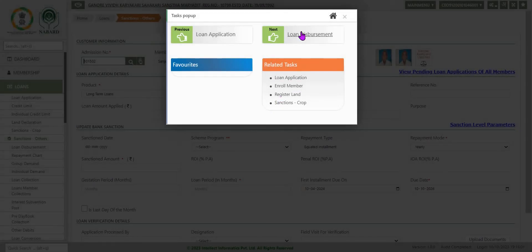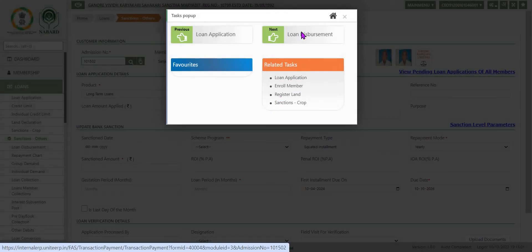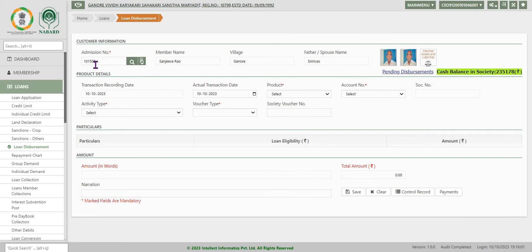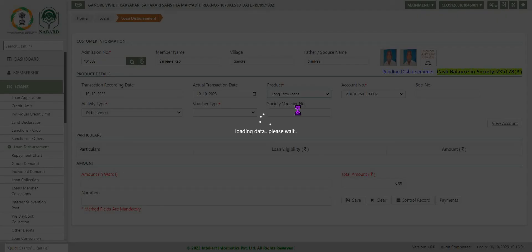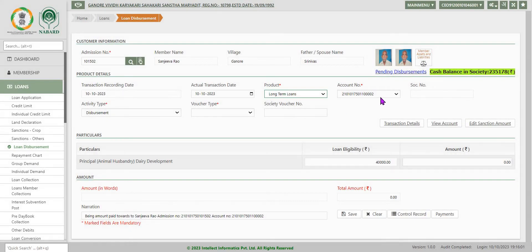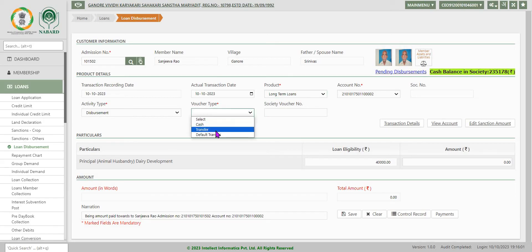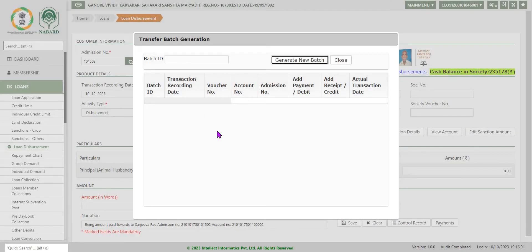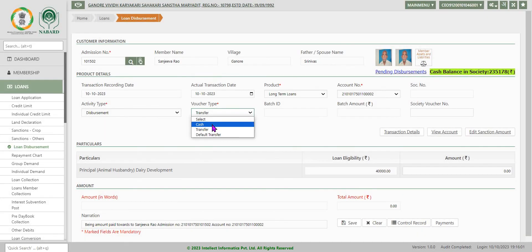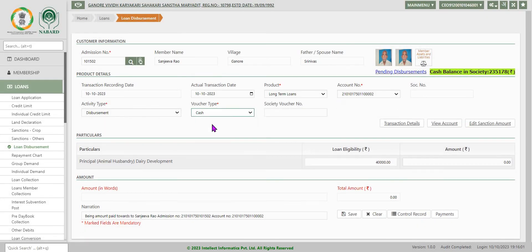Now we will go to loan disbursement. Now again admission number is already there. Now select the product: Product is long term as we have already. This loan number is auto generated here. Now voucher type I will select as transfer or cash, whatever it may be. Now voucher type I am selecting as cash.